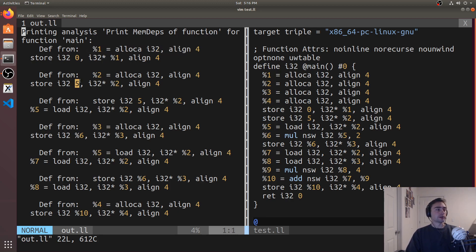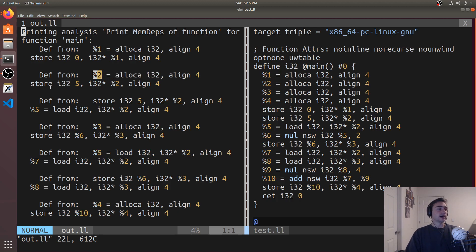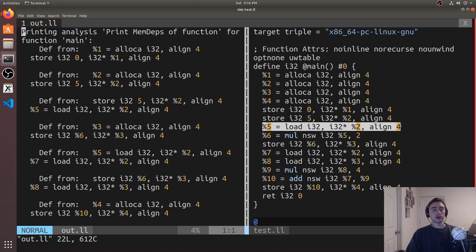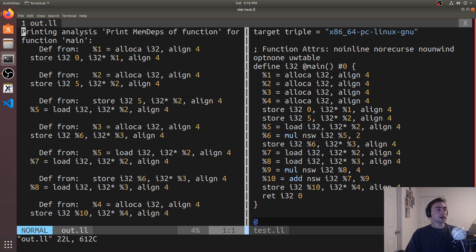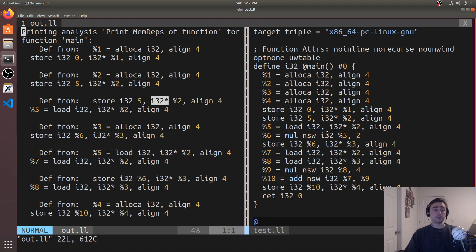We see the same thing for when we're storing five. When we're storing our value to a, it says it's also dependent on another allocation — the allocation of position two — because we're storing to this location percent two. Then we have our first load, which is the load used for the multiplication when creating int b. It says the load of this i32 from position two depends on the previous store to this pointer — meaning before we can calculate b, we have to have stored our value of five to a first.